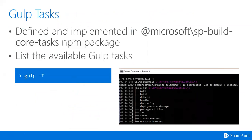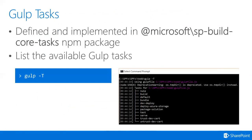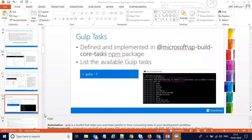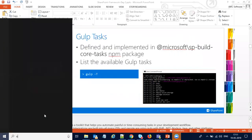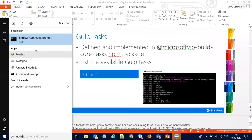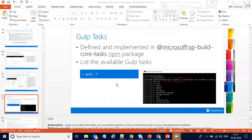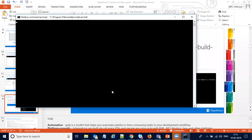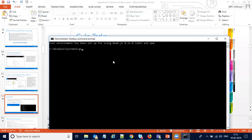Now let's talk about Gulp tasks. What are these Gulp tasks? They are defined and implemented in Microsoft SP build core tasks npm packages. If you want to see what tasks Gulp provides, we can open the Node.js command prompt and run 'gulp -t', which will show all the Gulp tasks.